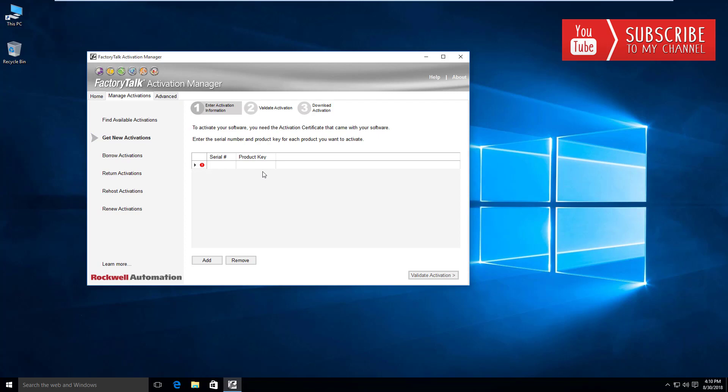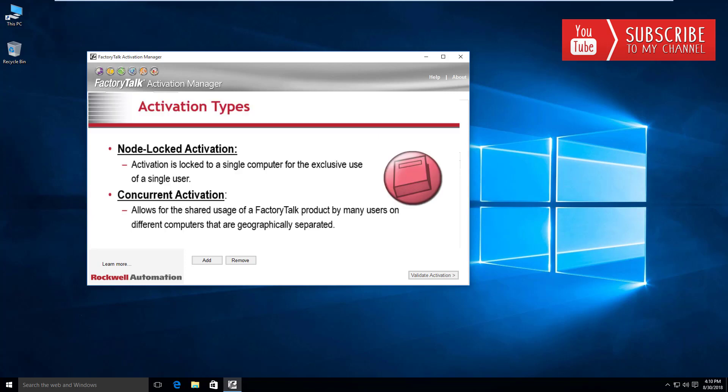There is another one I'm not going to talk about which is capacity activations, but the two main ones I do want to talk about are the node locked activations and the concurrent activations.